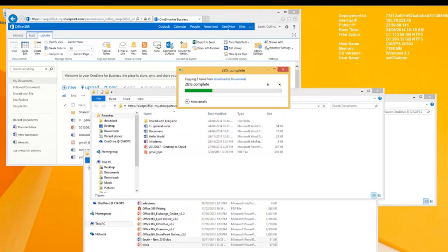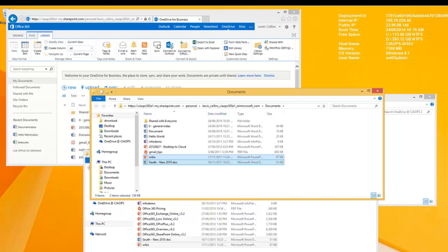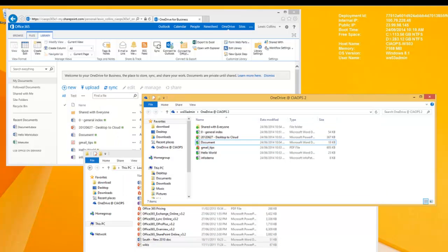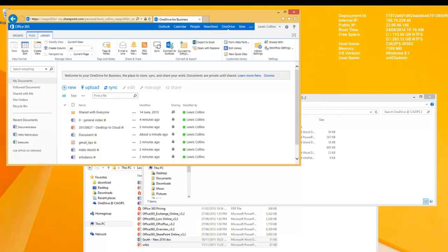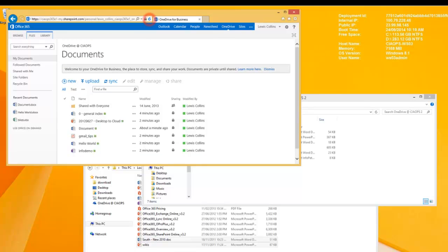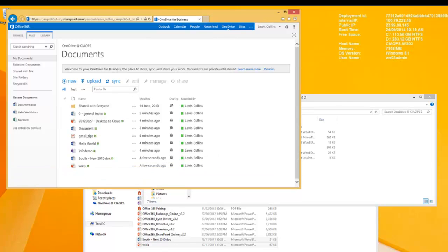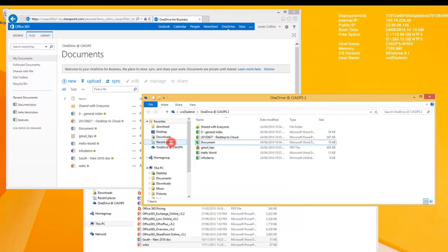In this case, files are mapped directly to OneDrive for Business — not cached, but saved directly up to the website. In a minute or two, the documents just added will be synchronised back to the desktop. Refreshing the browser shows those additional documents now appearing. Going back to OneDrive for Business on the desktop, the two documents added — South and Wikis — have now appeared, synchronised to the desktop and available to work on at any time.